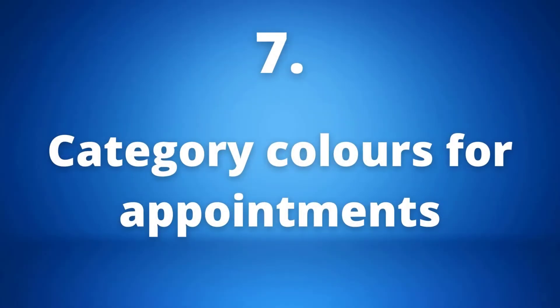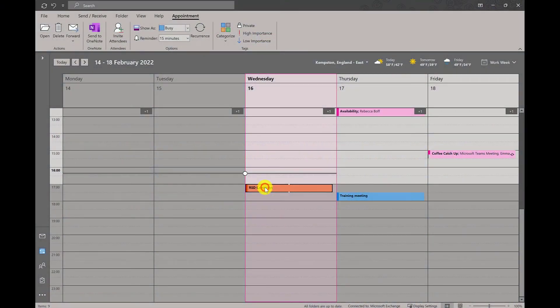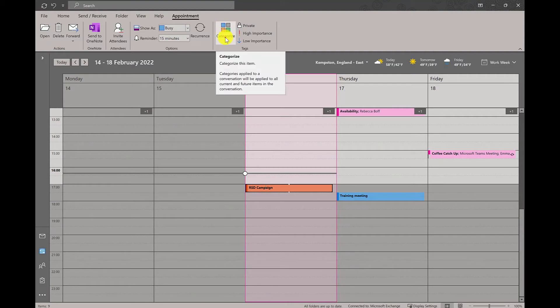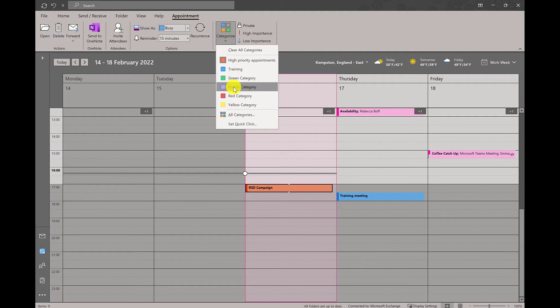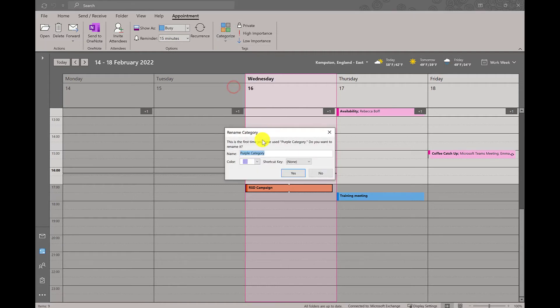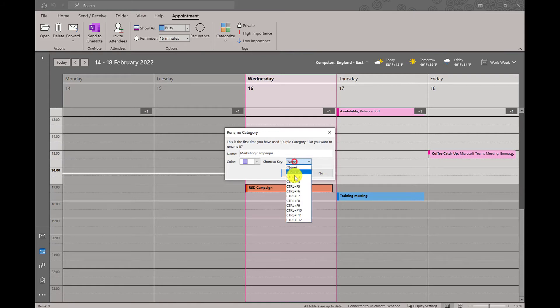Number seven: creating different categories. On our calendar we are able to click on one of our appointments and categorize the appointment by colors. These colors are completely customizable. As you can see here, we are changing this specific appointment to a different color which is now going to be under marketing campaign category.